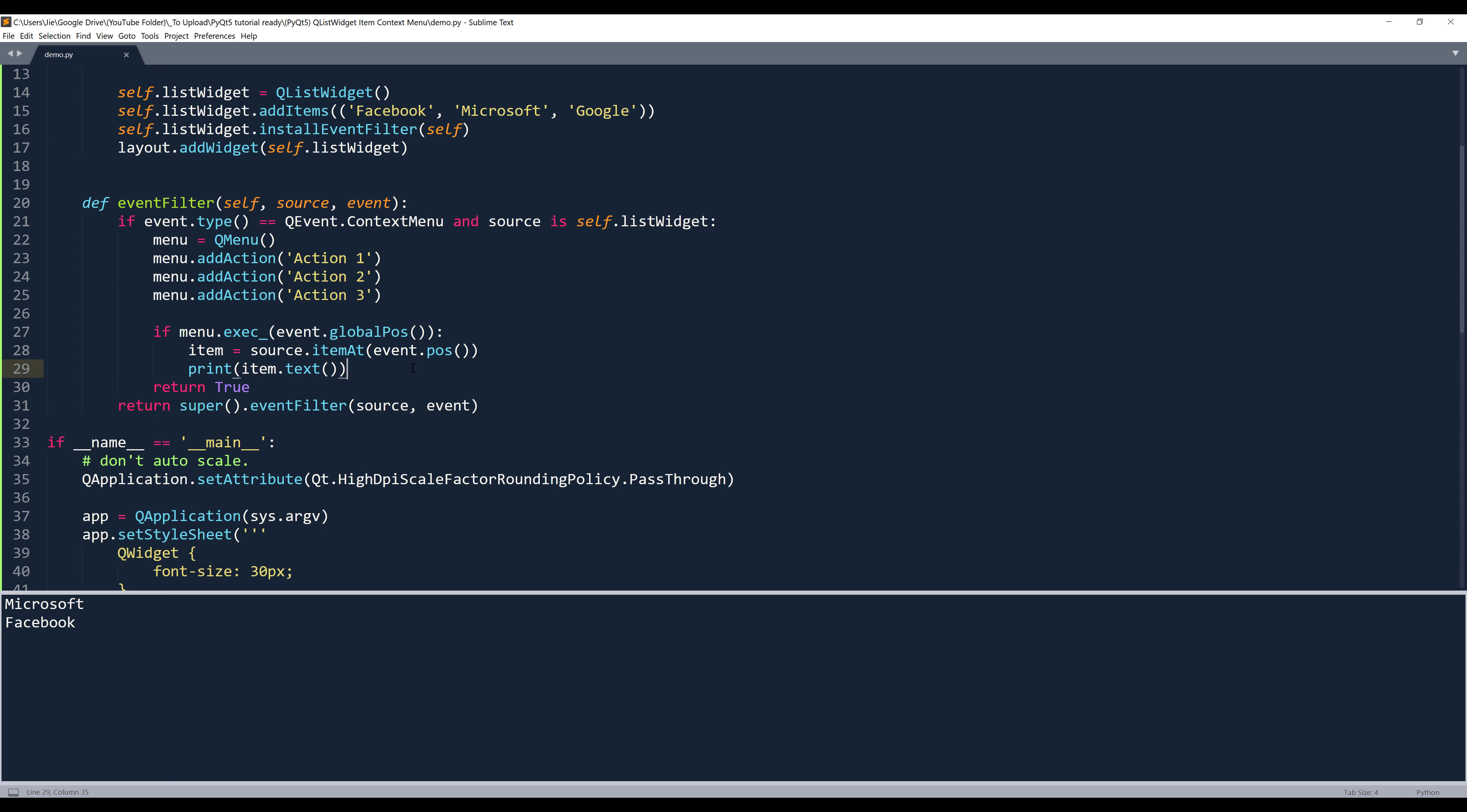In the real world scenario, you'll replace this if statement with different methods that link to different actions. But I'm using this if statement just to show you how to implement the QContextMenu functionality.